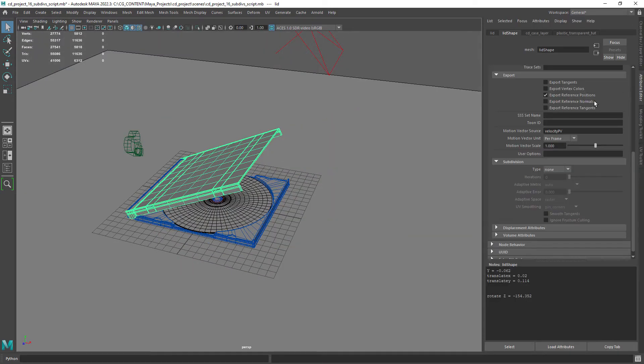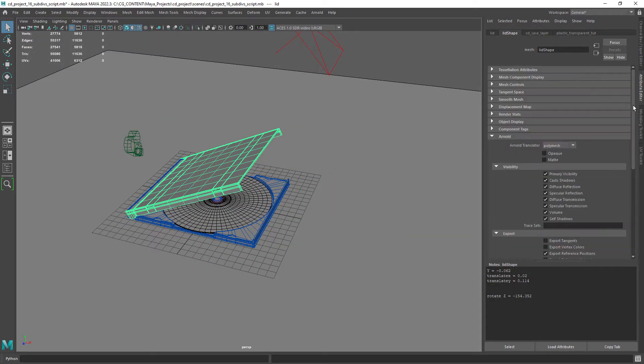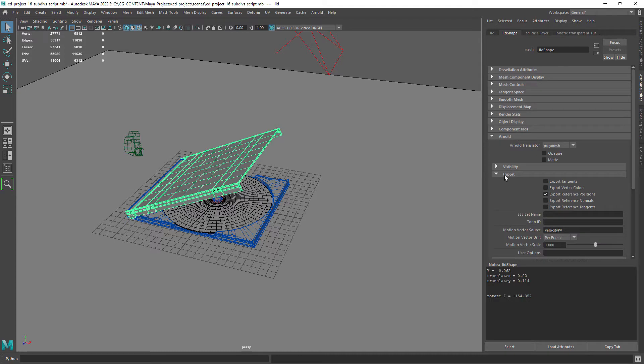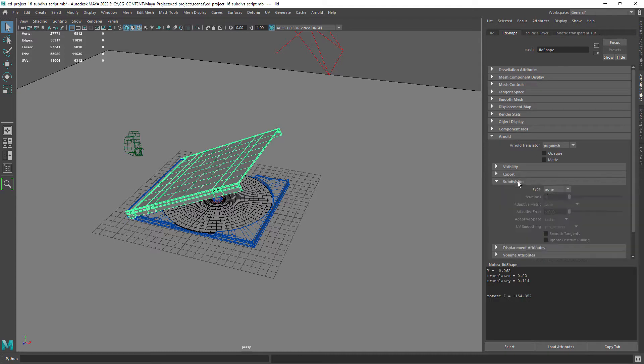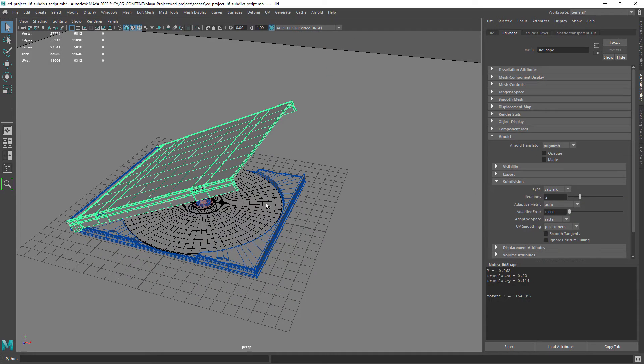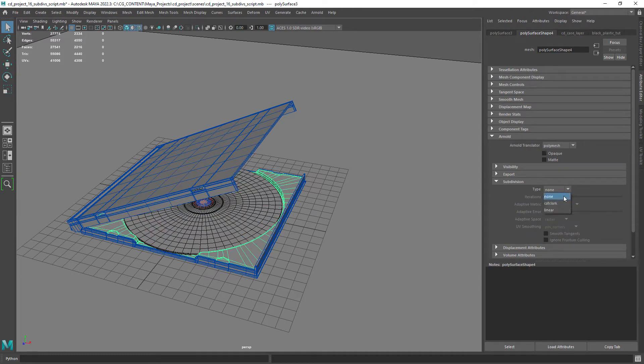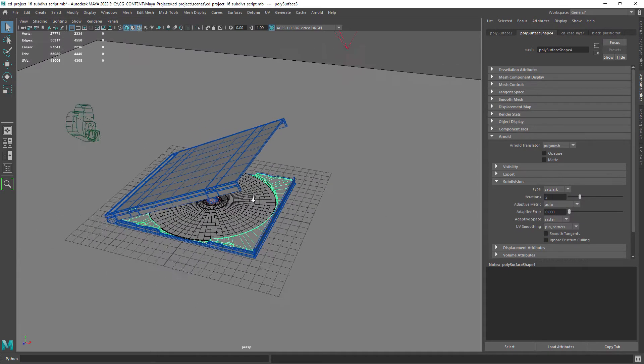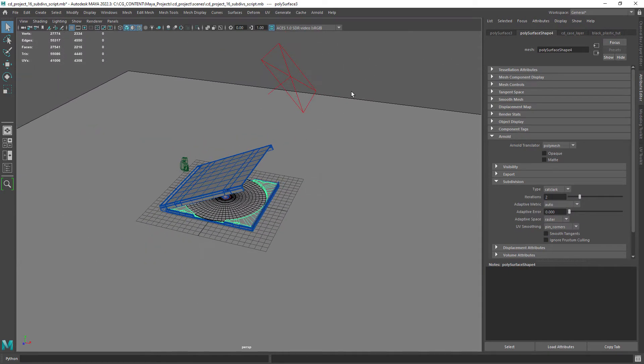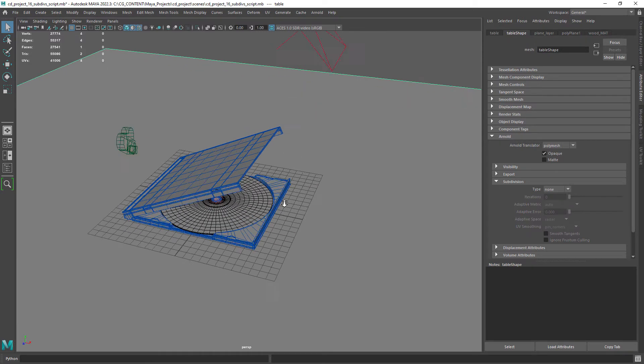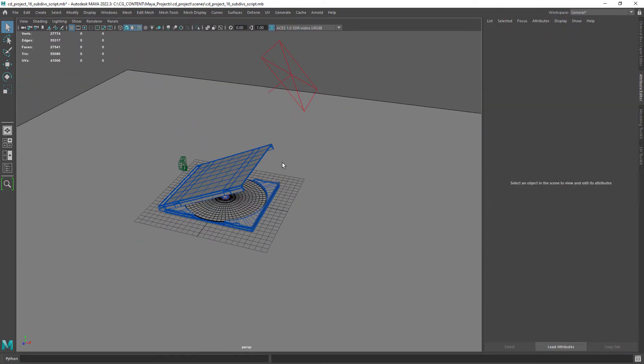Setting the subdivision type and number can be time consuming if you have a lot of objects. There are other ways to automate this process but in this case I am going to show you how to create a Python script that you can use in future projects.